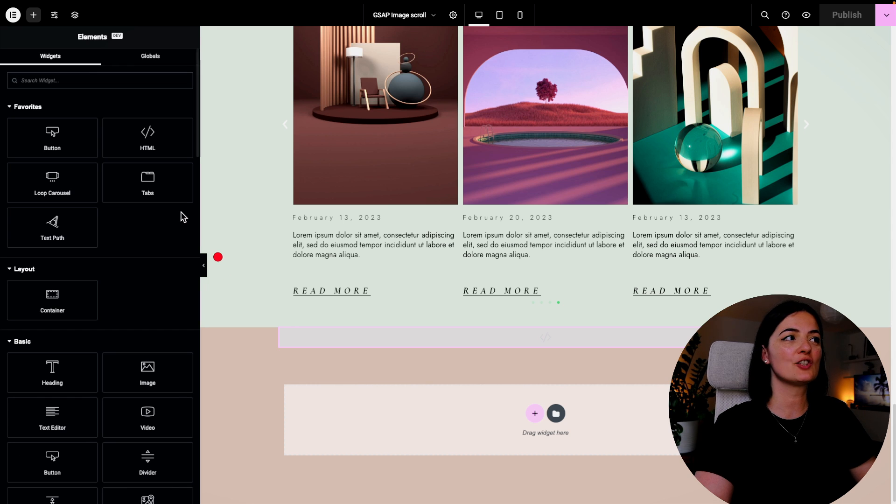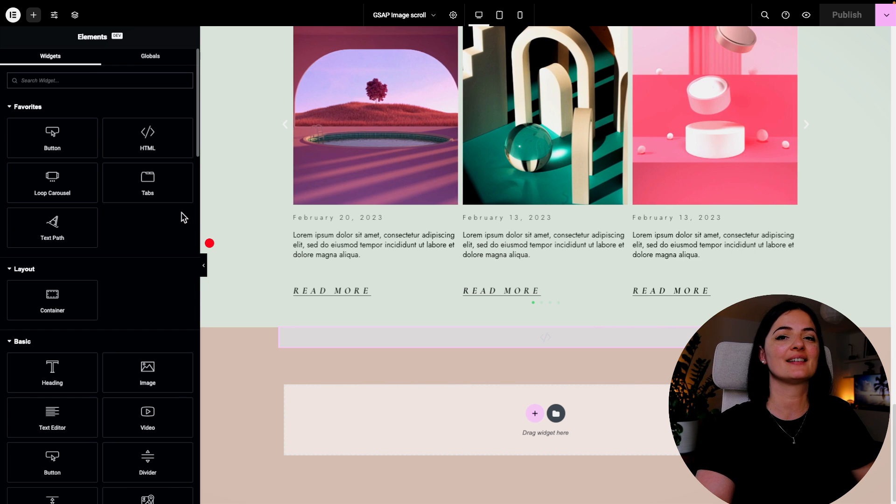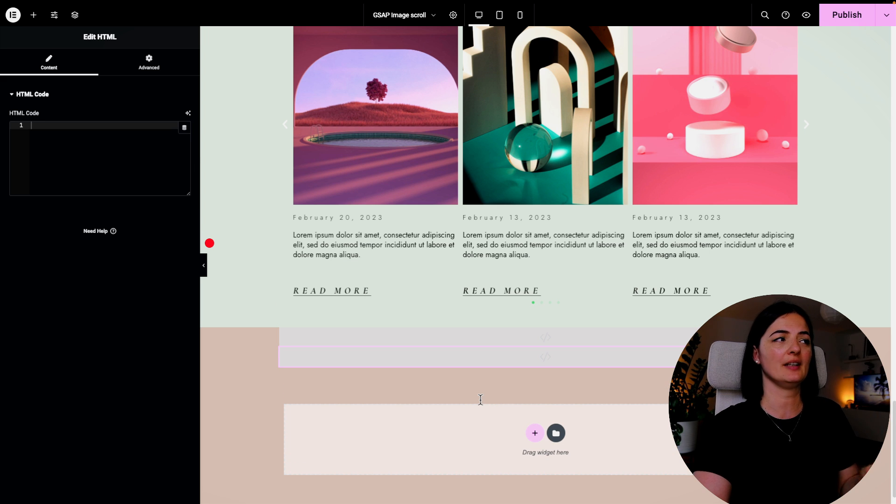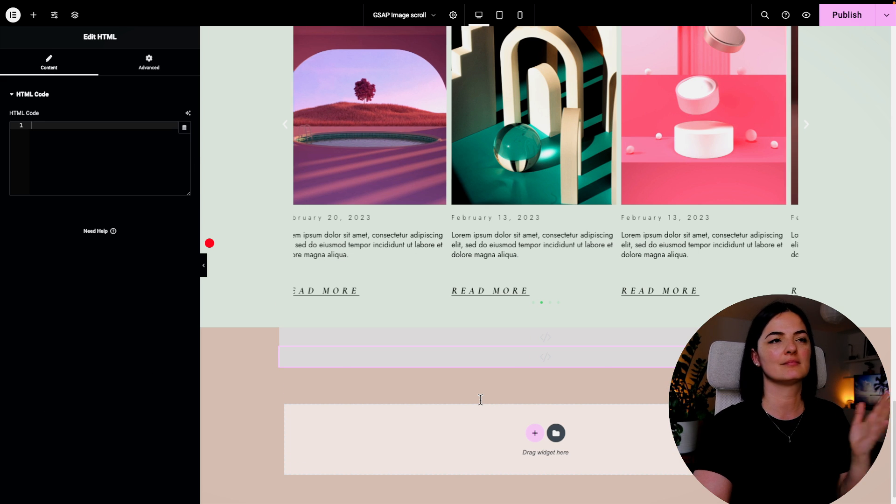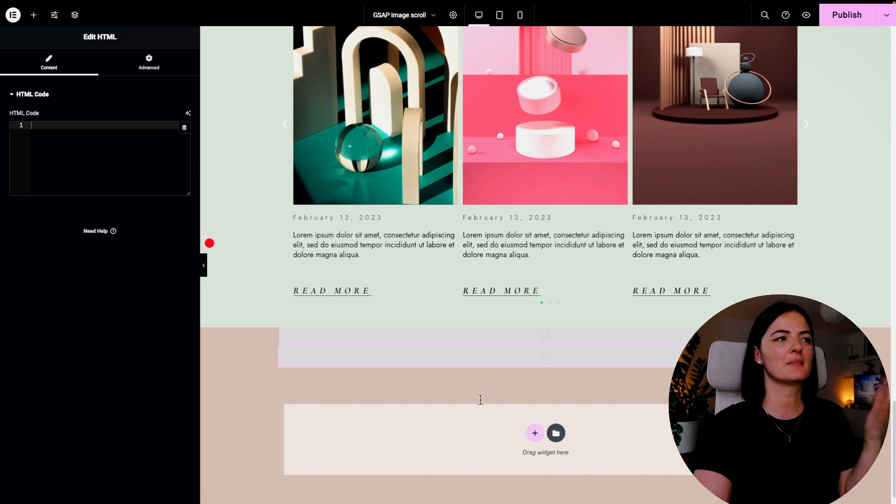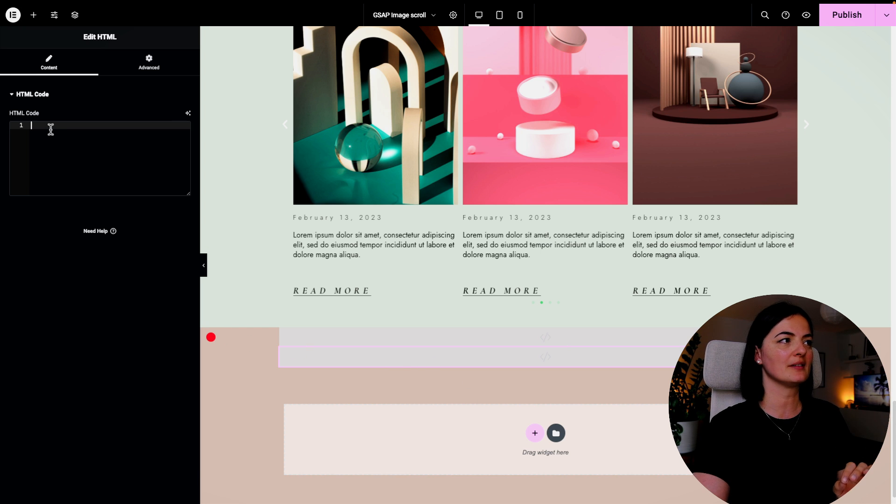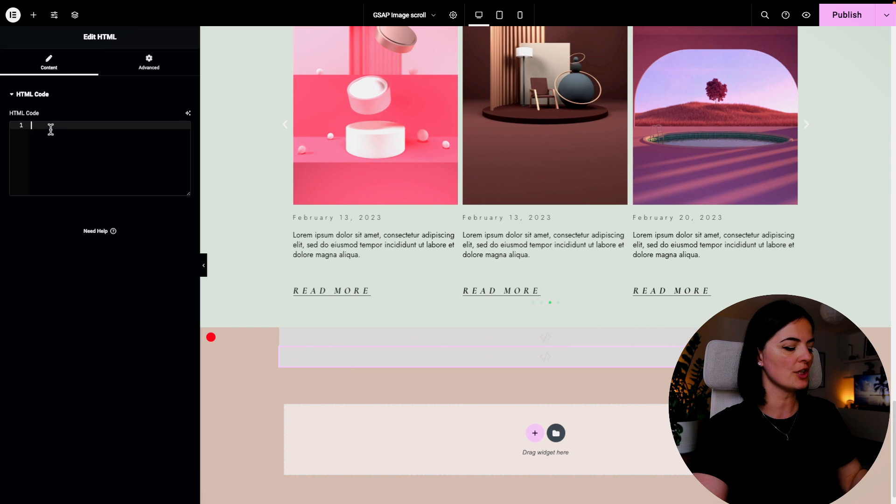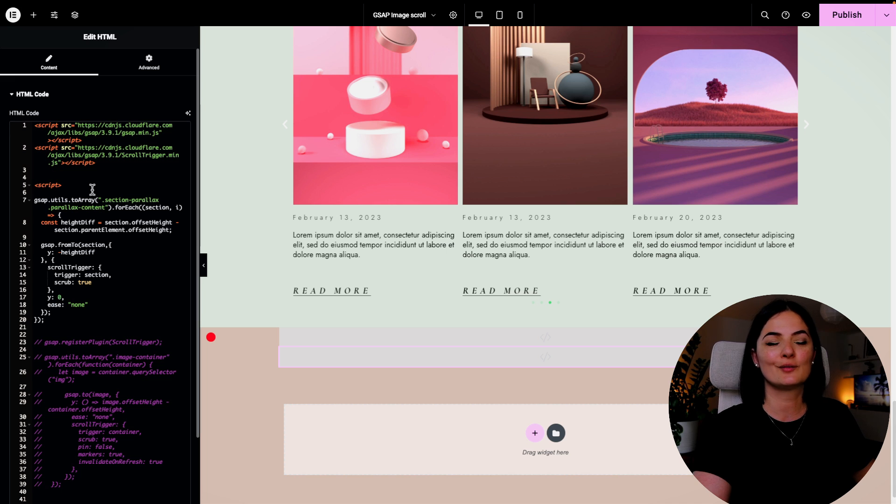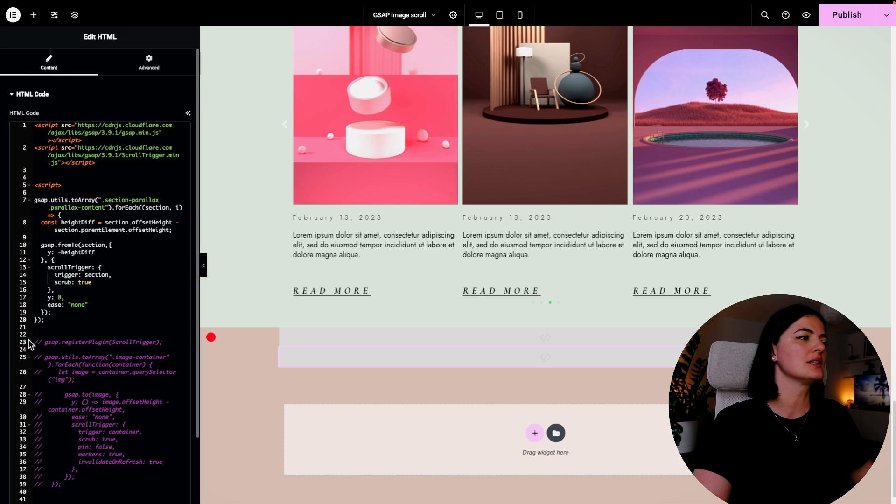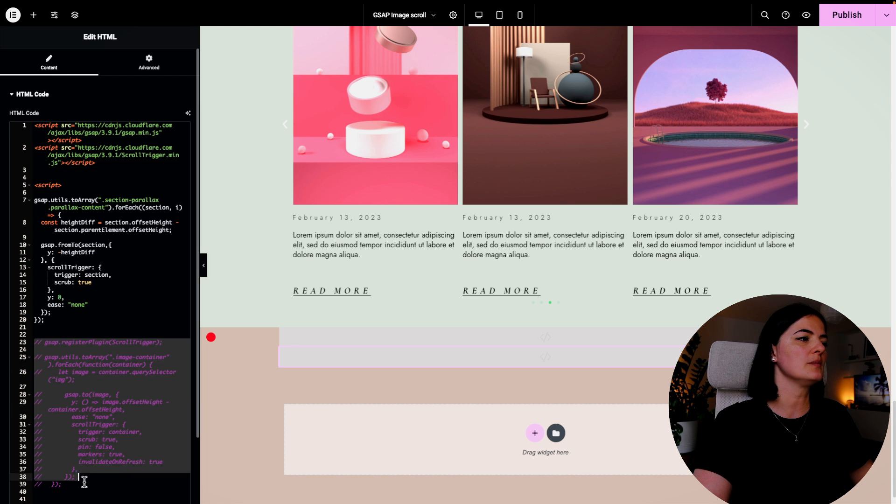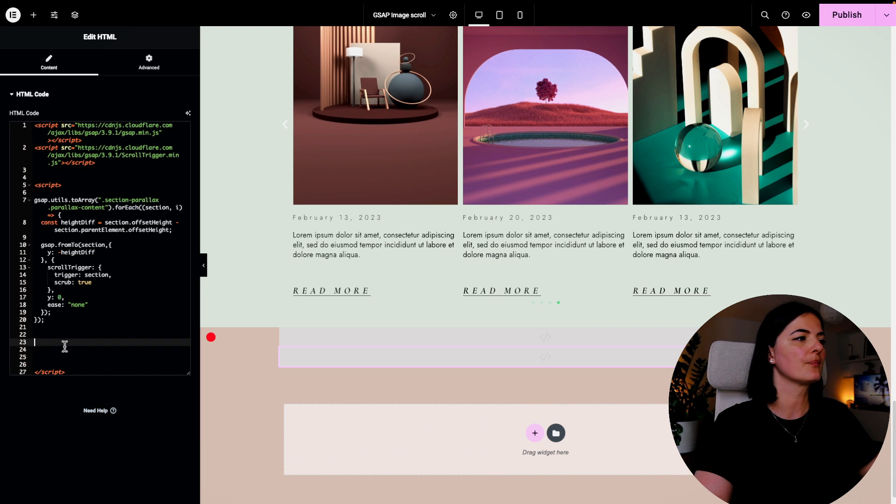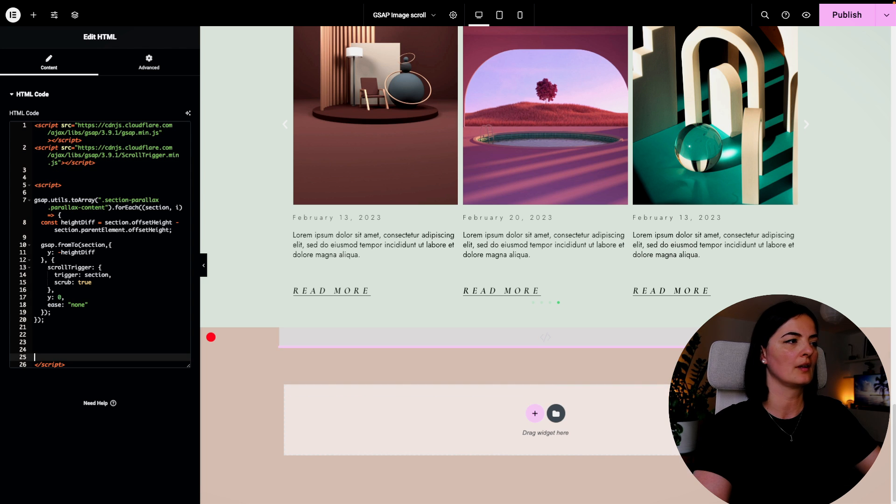All right, I will publish this and make sure that you add an HTML tag to your page. This should be done, I mean it doesn't matter in what order you do it, but make sure that you add an HTML tag to your page and we are going to be adding our GSAP code in here.